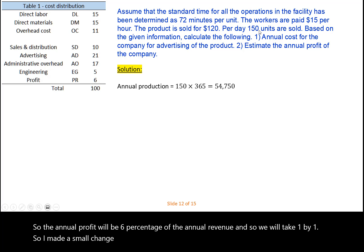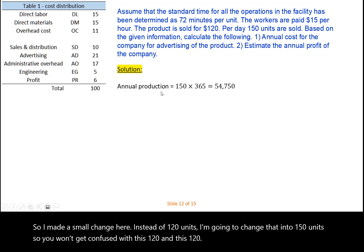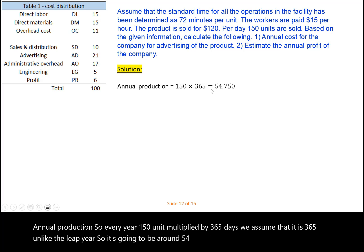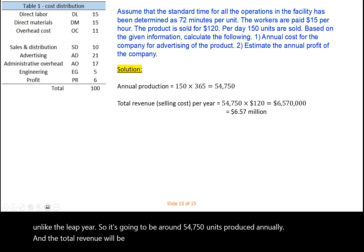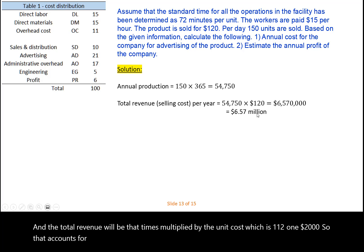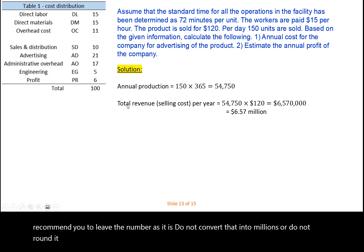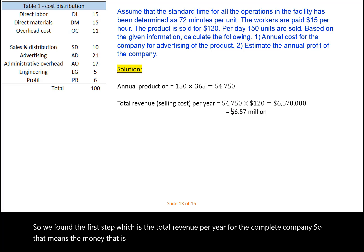I changed the daily units to 150 so you won't confuse it with the $120 selling price. Annual production equals 150 units per day multiplied by 365 days, which is approximately 54,750 units produced annually. The total revenue is 54,750 units multiplied by $120 per unit, which accounts for around $6.57 million. When doing calculations in Blackboard assignments, leave the number as is — do not convert to millions or round it off.